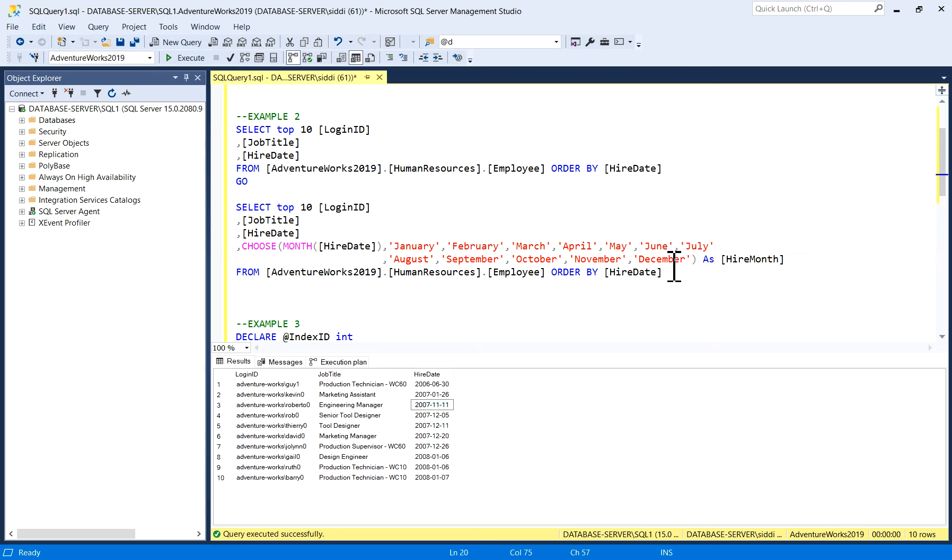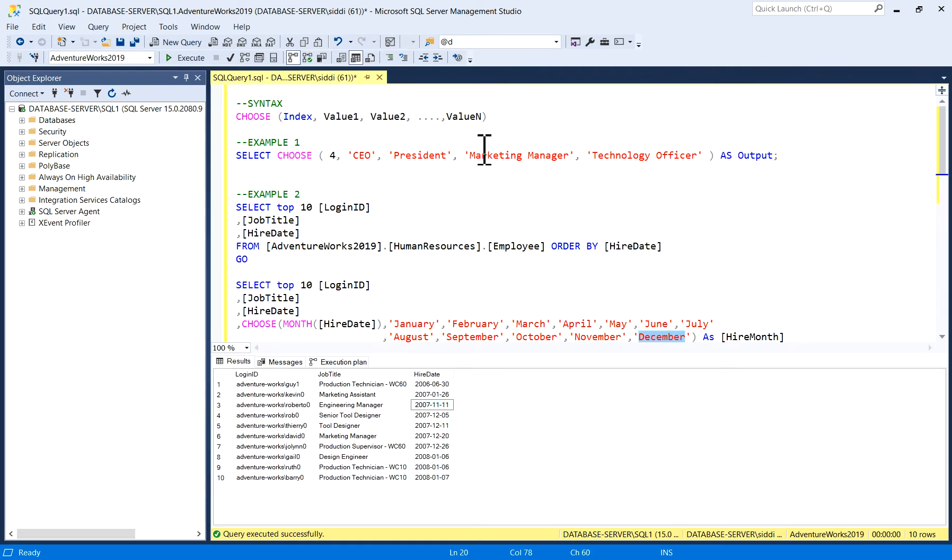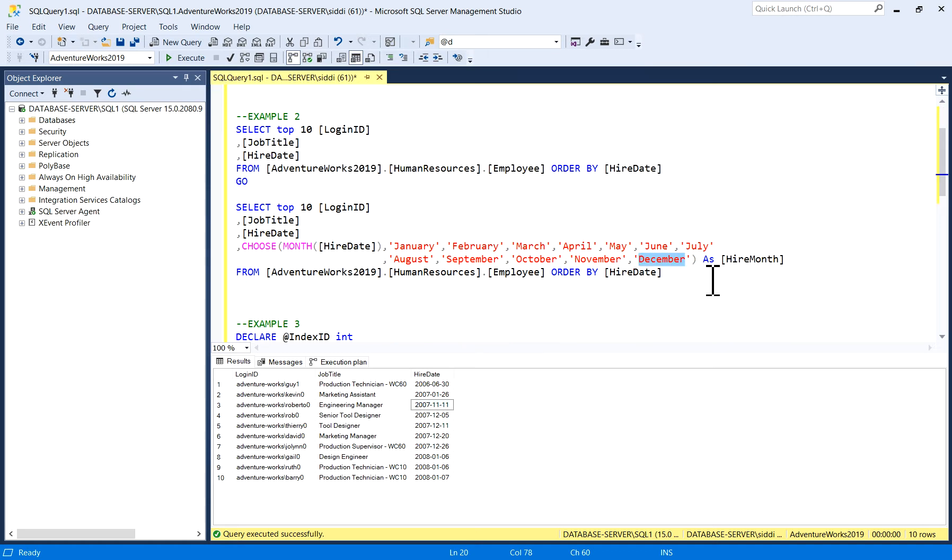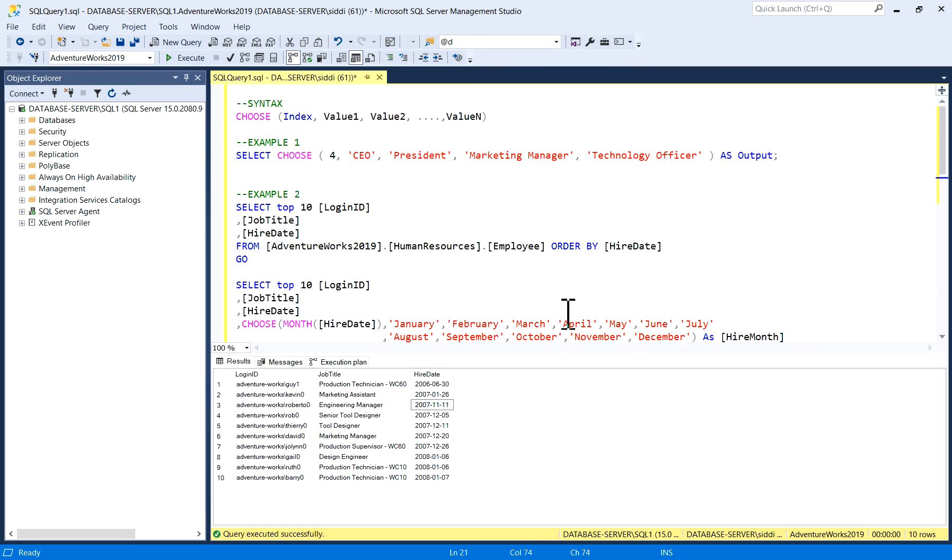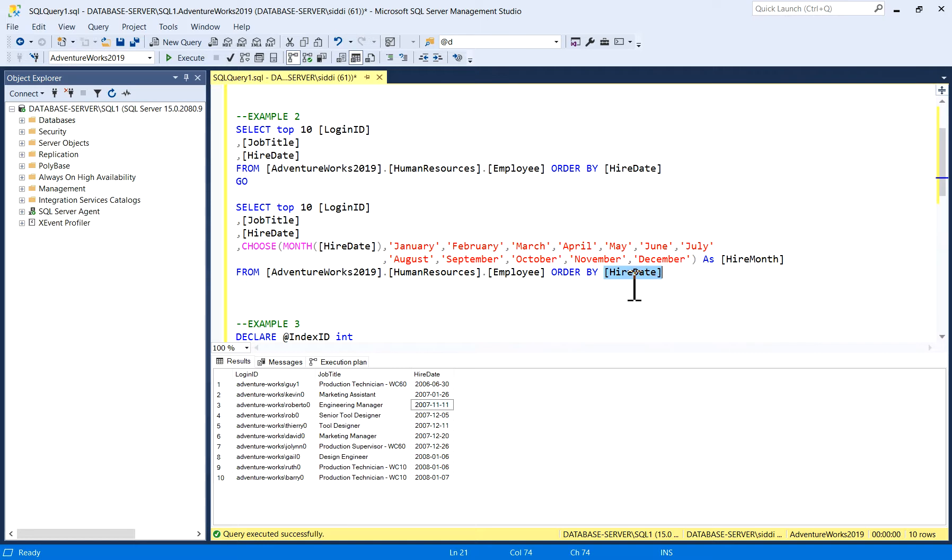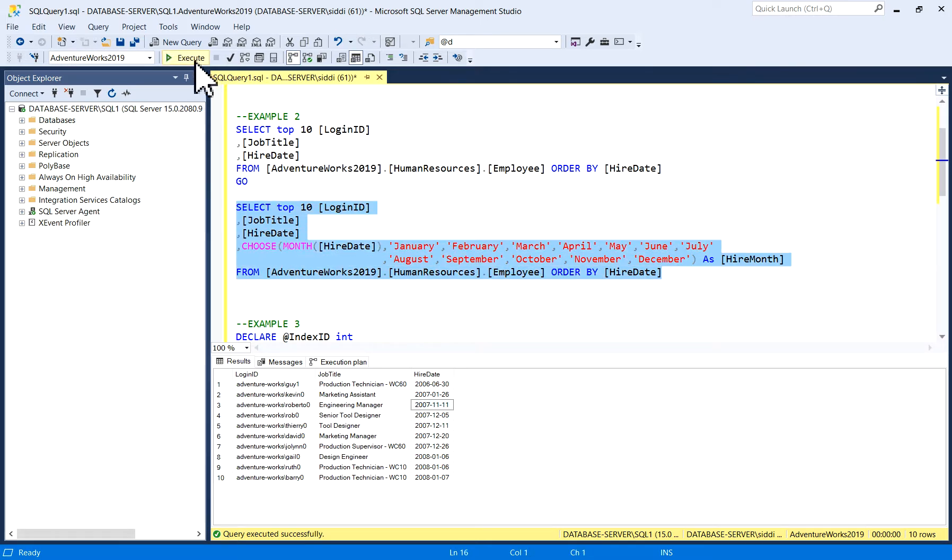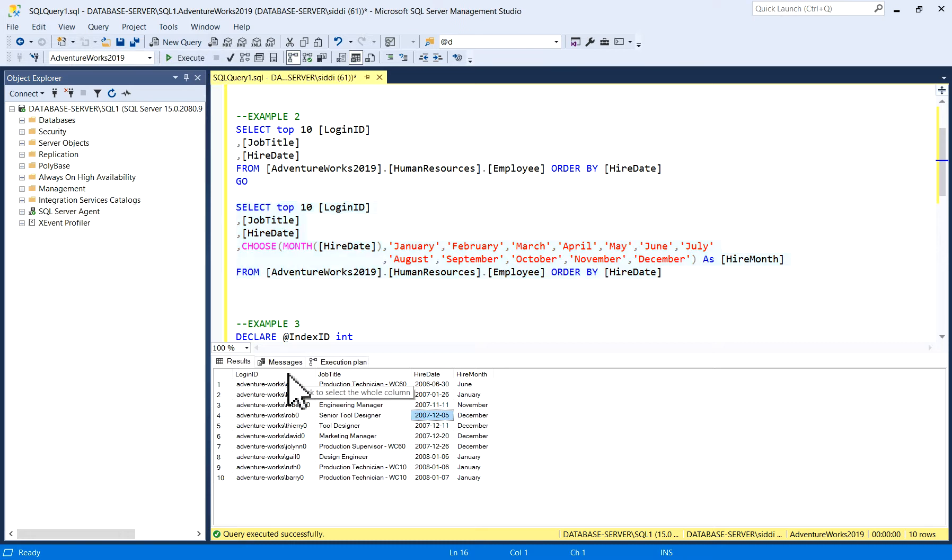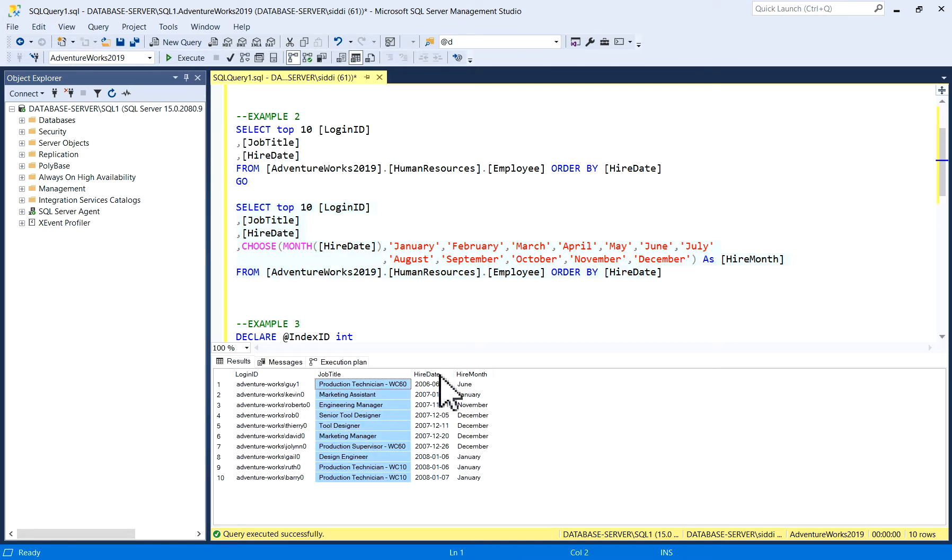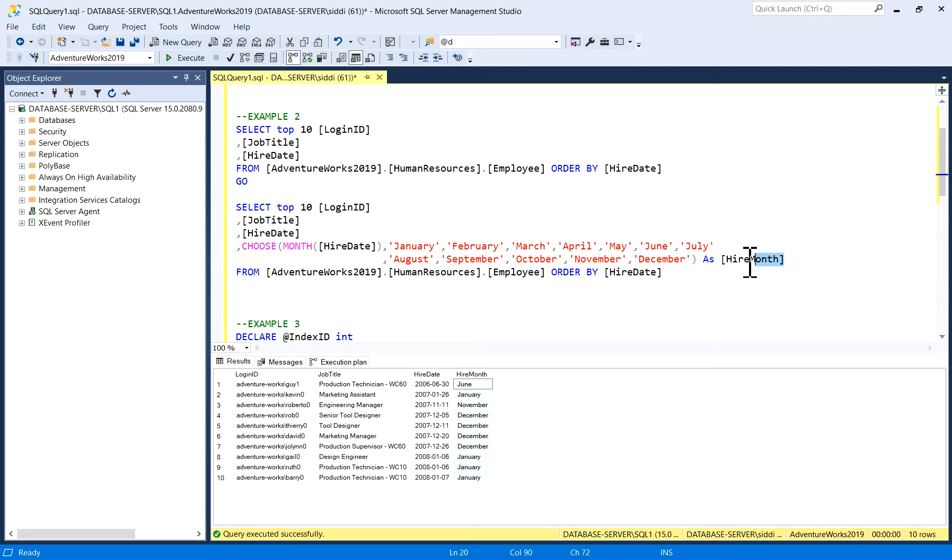These are months which are considered as value 1, 2, 3, and so on from this table HireDate. I will just execute it. See: LoginID, JobTitle, HireDate, and HireMonth as HireMonth.